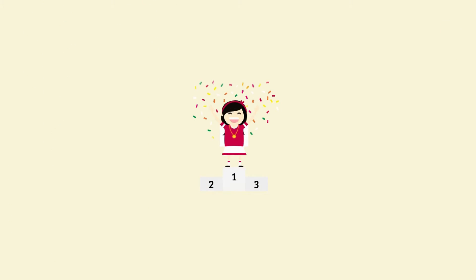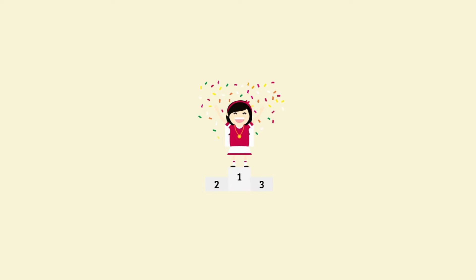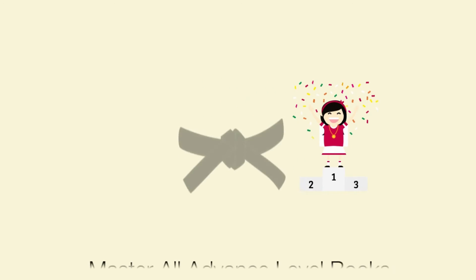Please remember, if you want a good rank in JEE Advanced, you have to master all advanced level books.